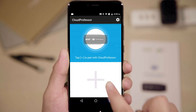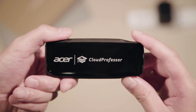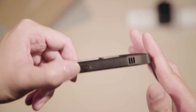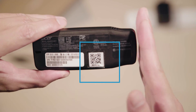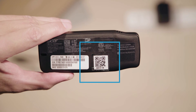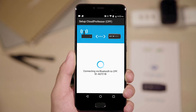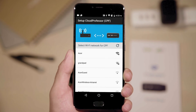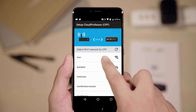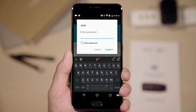After, the app will enter scan mode. Find the QR code on the back of the Cloud Professor device and scan it with your phone or tablet to finish pairing with Cloud Professor. After pairing, select the WiFi access point of your choice and enter its password.